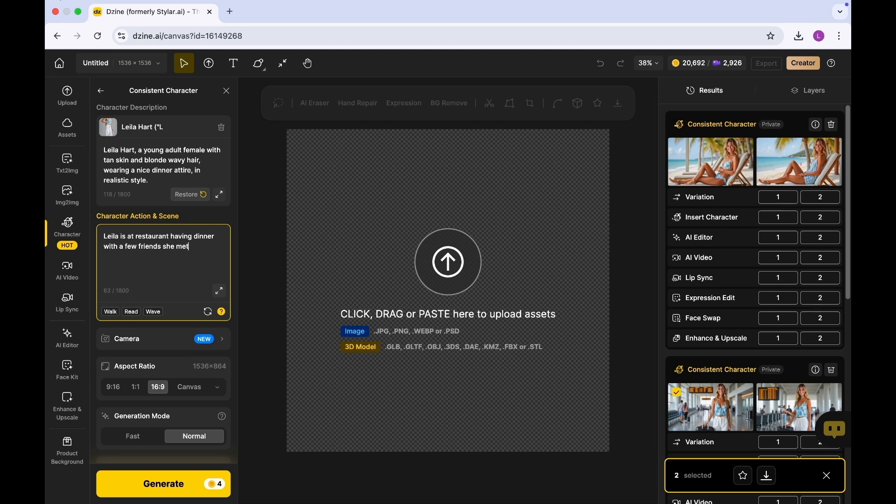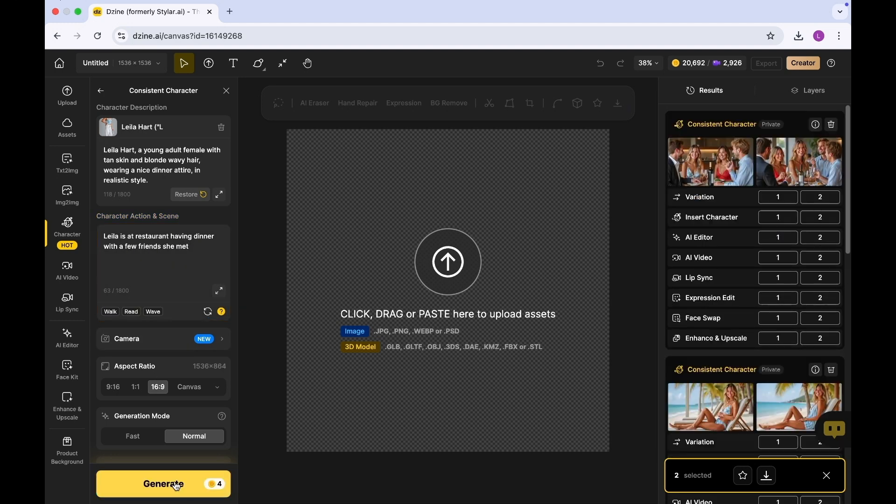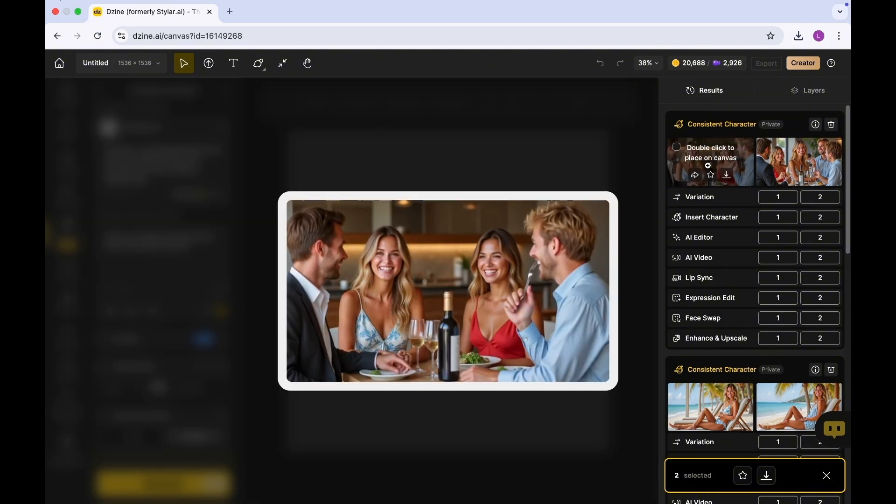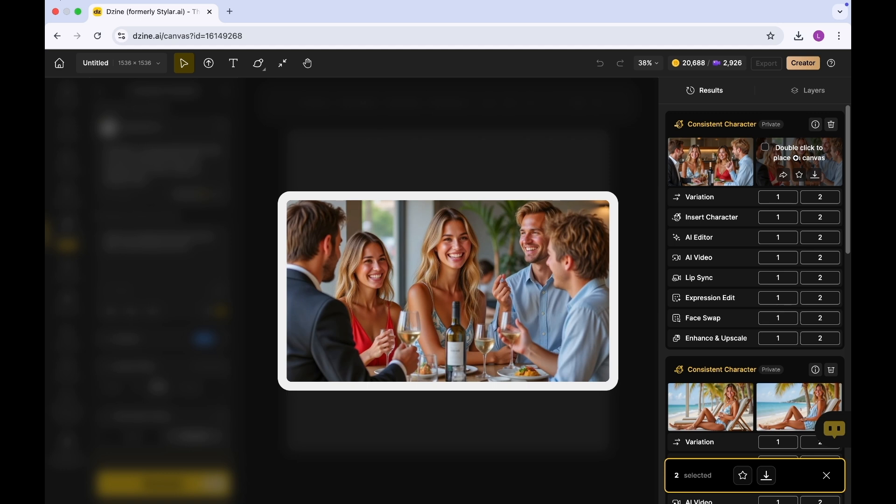I'm going to click on generate. We have images generated of her sitting at a restaurant with a few friends that she made. This is also another image that was also generated. Ultimately all these images are good, but I do understand that sometimes as an influencer on Instagram you may want to have videos instead of just static photos.